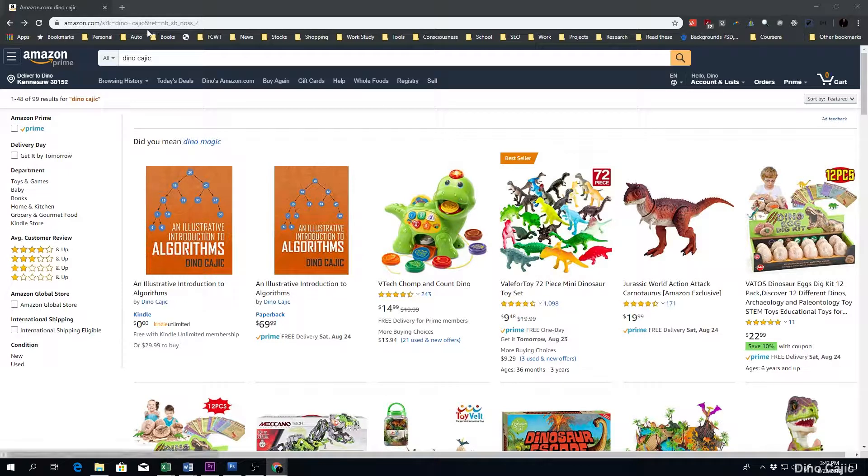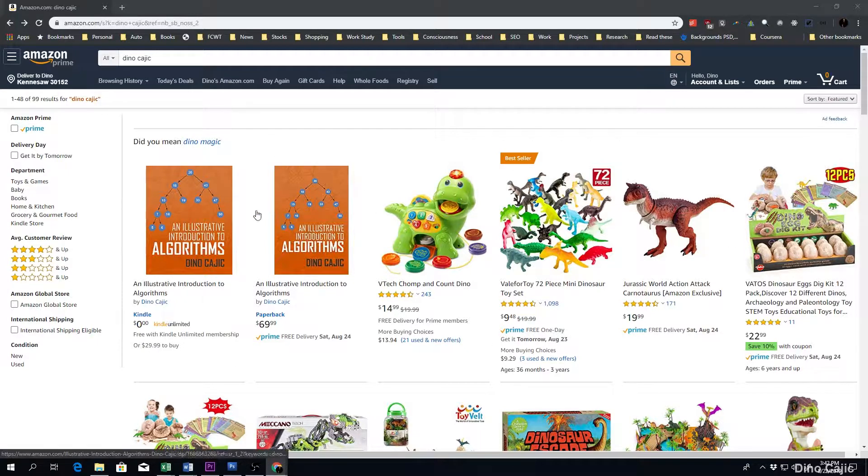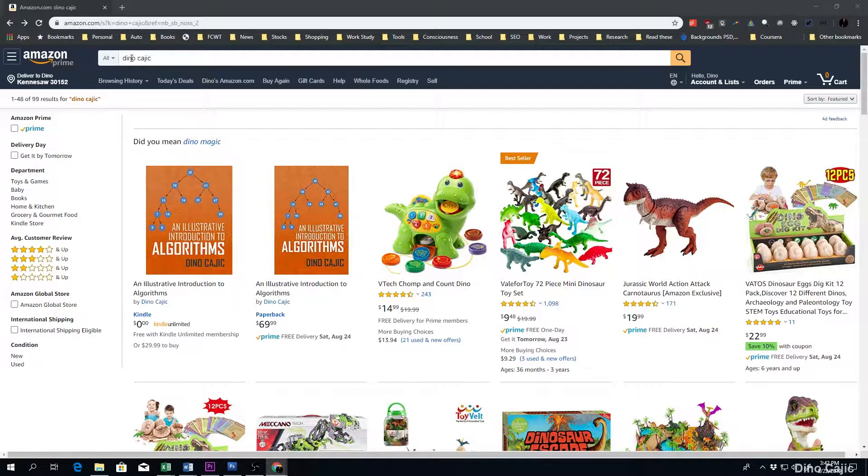If you go to Amazon.com and search for my name, Dino Kajic, you'll be greeted with this page that has a bunch of little toy dinosaurs, I'm assuming because my name is Dino.